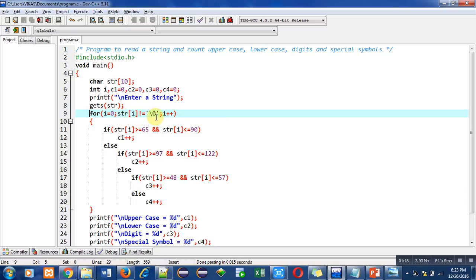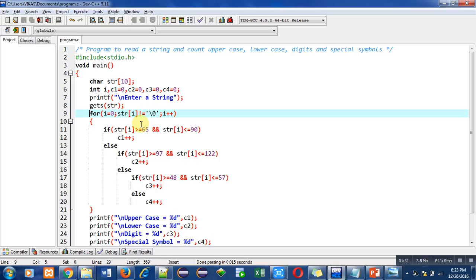So I am checking whether str[i] is equals to null or not. So if it is not equals to null, then only this loop will repeat, otherwise it will be terminated.